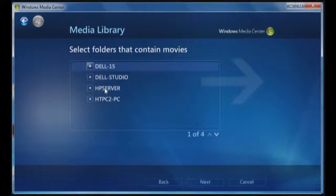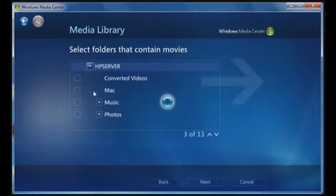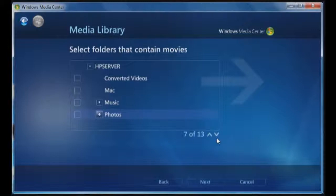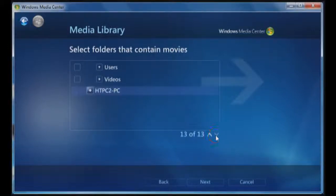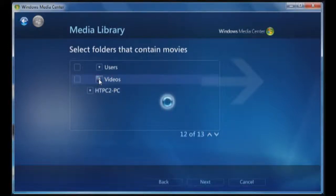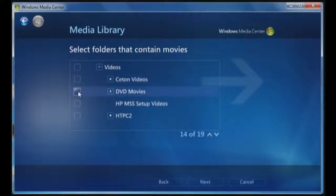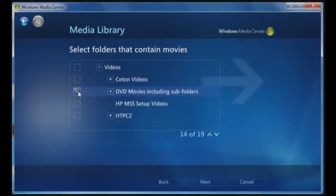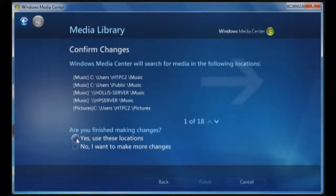You can see right here, HP server. I can open that up. You can see I have the different folders that are here. I use the arrow keys, and I can scroll down, and I have videos. I open up videos, and this will give me a list of all of the different videos that are available. Now I have all of my DVDs mapped and stored on DVD movies, so I'm going to click once on that. I'm going to click on next, and then yes, use these locations.